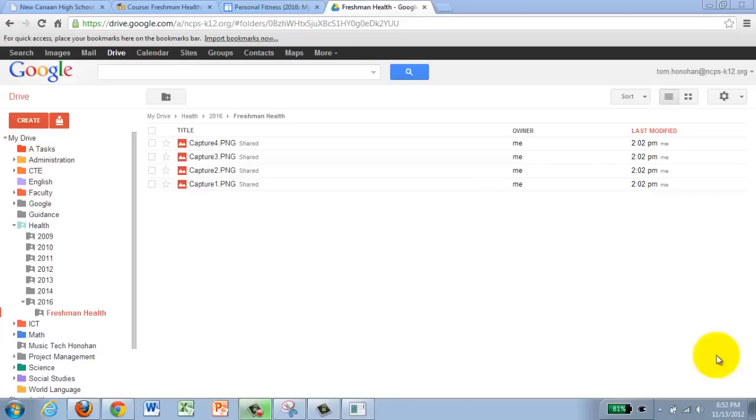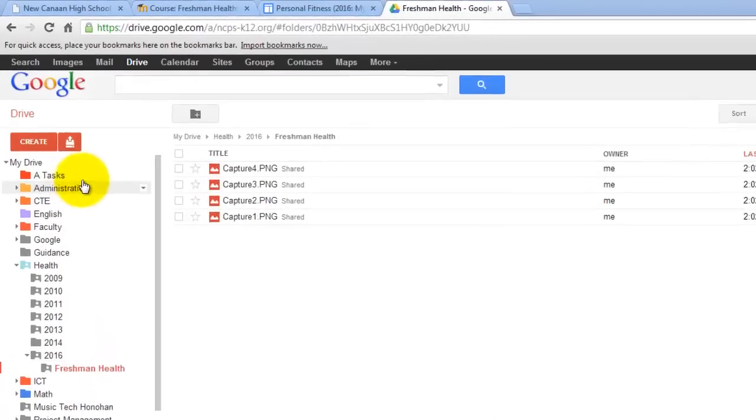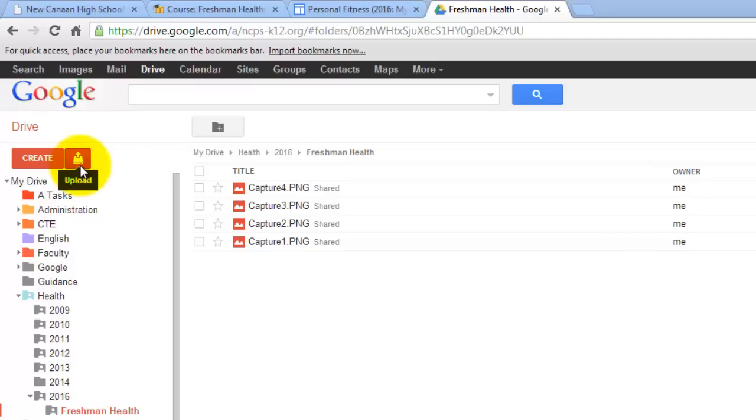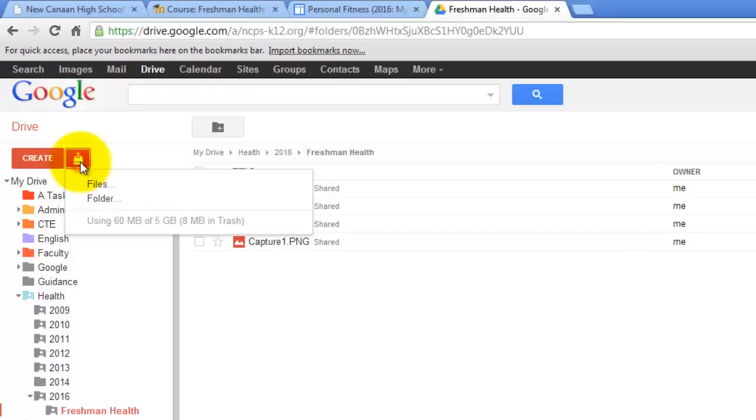And if you remember we did it in the last lesson, I am in my freshman health folder. We are going to click on the upload which is right next to the create button of our Google Drive.